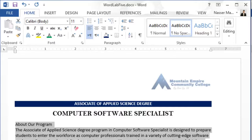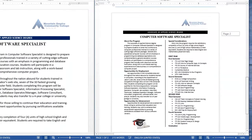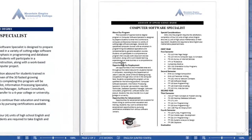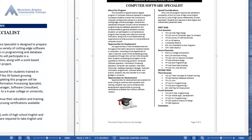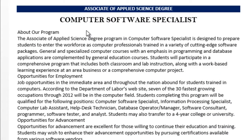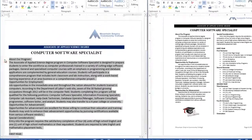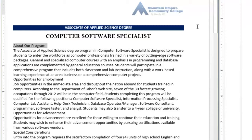Bold the heading of each paragraph as shown in the sample solution below. The headings are: about our program, opportunities for employment, opportunities for advancement, special consideration, and then first year, first semester, second year, third semester, fourth semester, and then graduation. You need to bold all of these elements. To do that, since there are many things to select, click on the first one — which is 'about our program' — to select it.